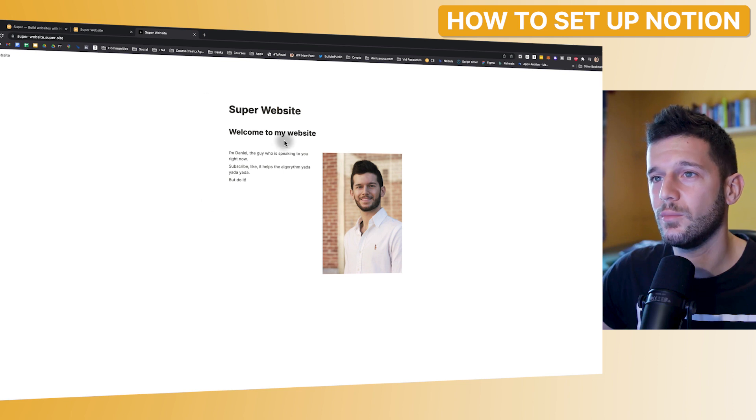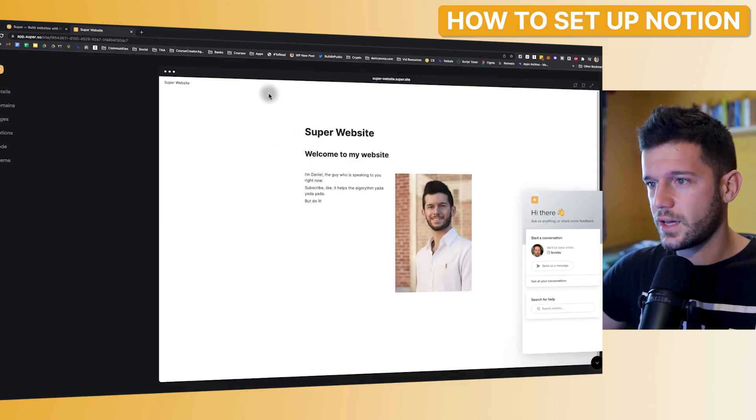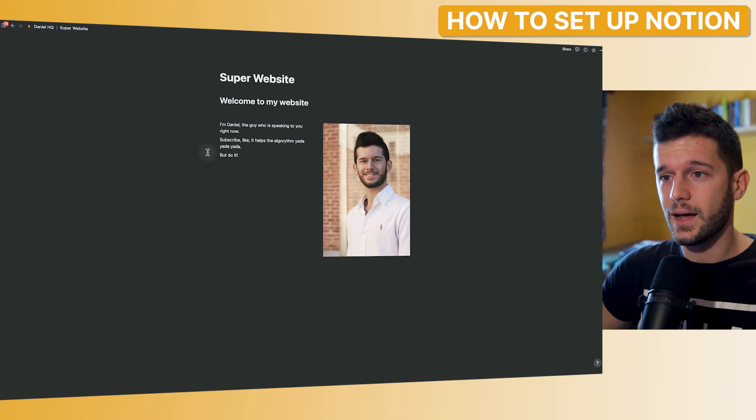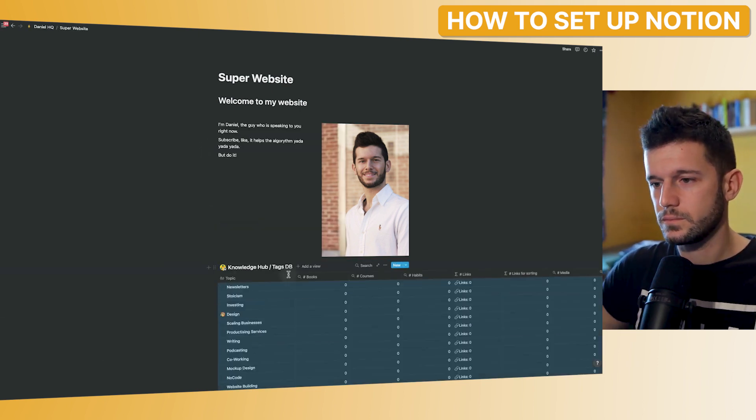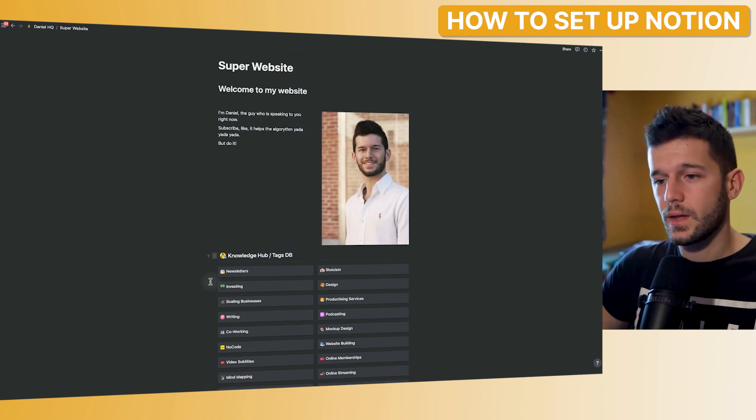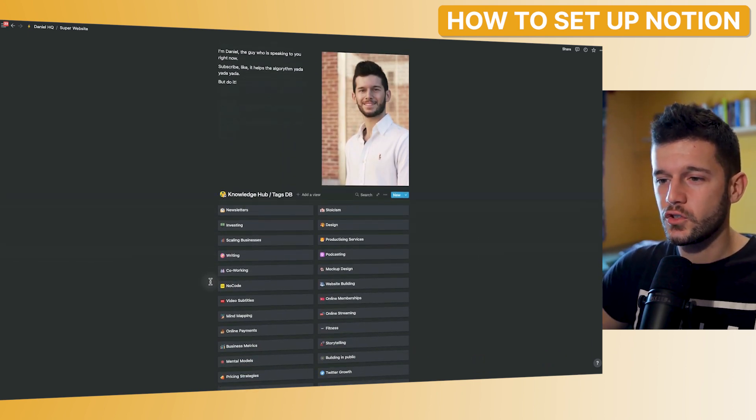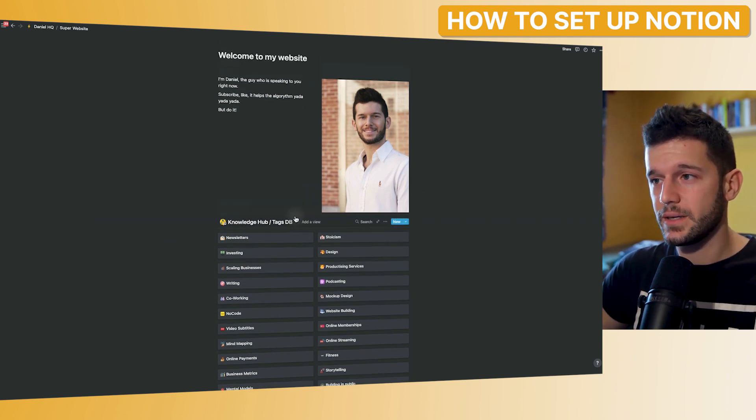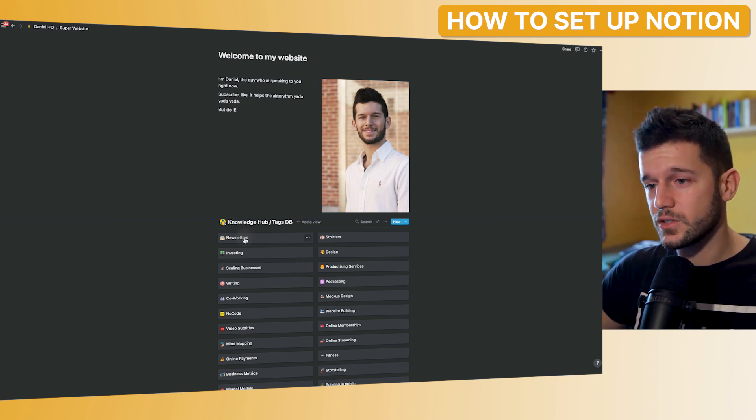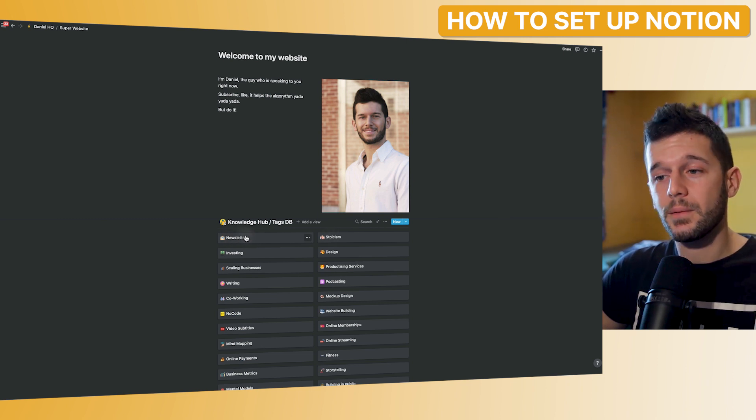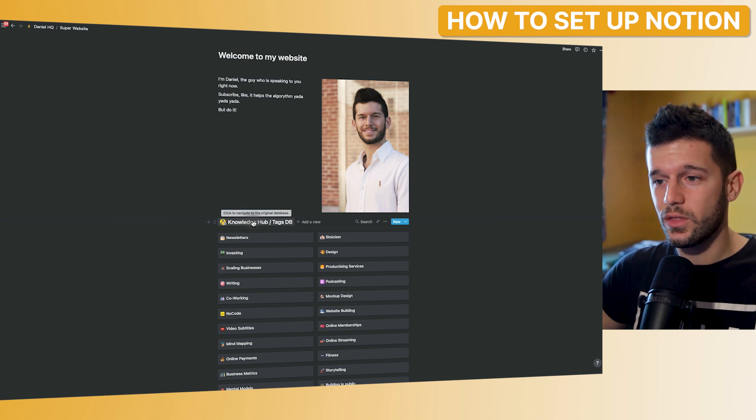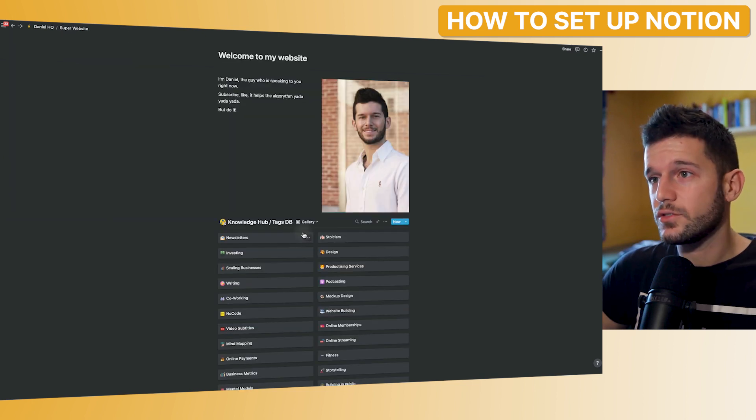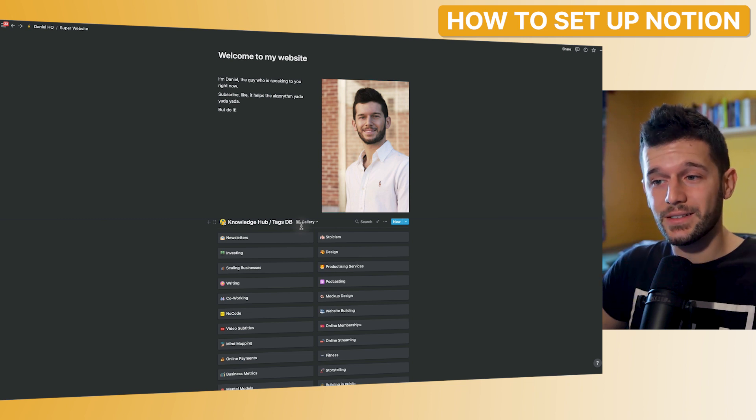So now in terms of permissions, how is this actually working? So if we go back to here, we will be able to even embed a linked database. But super.so will just have access to what we are displaying within the page. So this means that in the website, we will be able to see all of this. But super.so will not have access to everything that is inside of here. Because for this, we will need to give it access to this database, which is in another place, in Daniel HQ, Knowledge Hub, blah, blah.